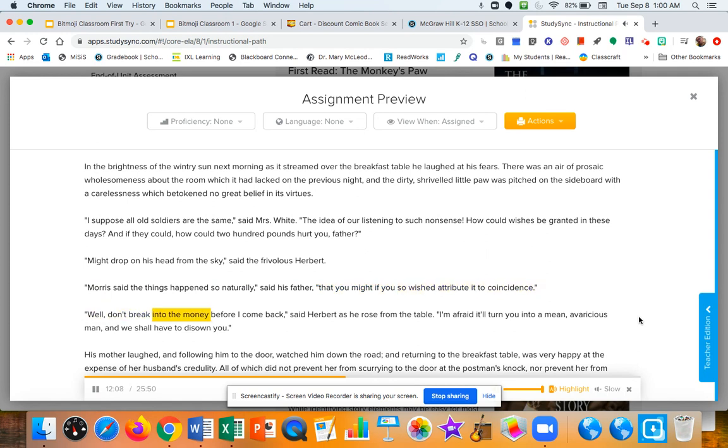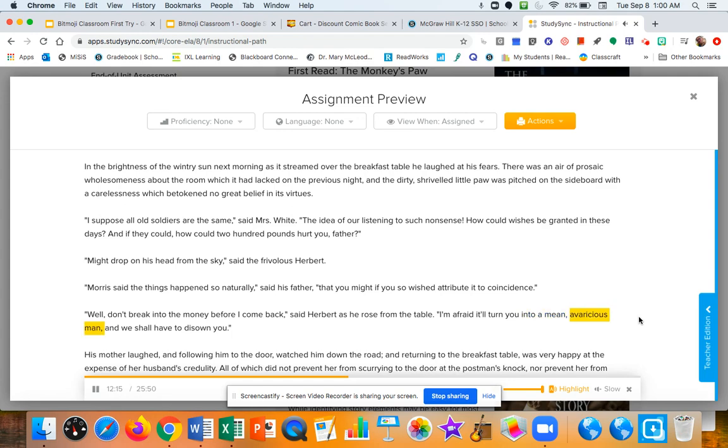Well, don't break into the money before I come back, said Herbert as he rose from the table. I'm afraid it'll turn you into a mean, avaricious man, and we shall have to disown you.